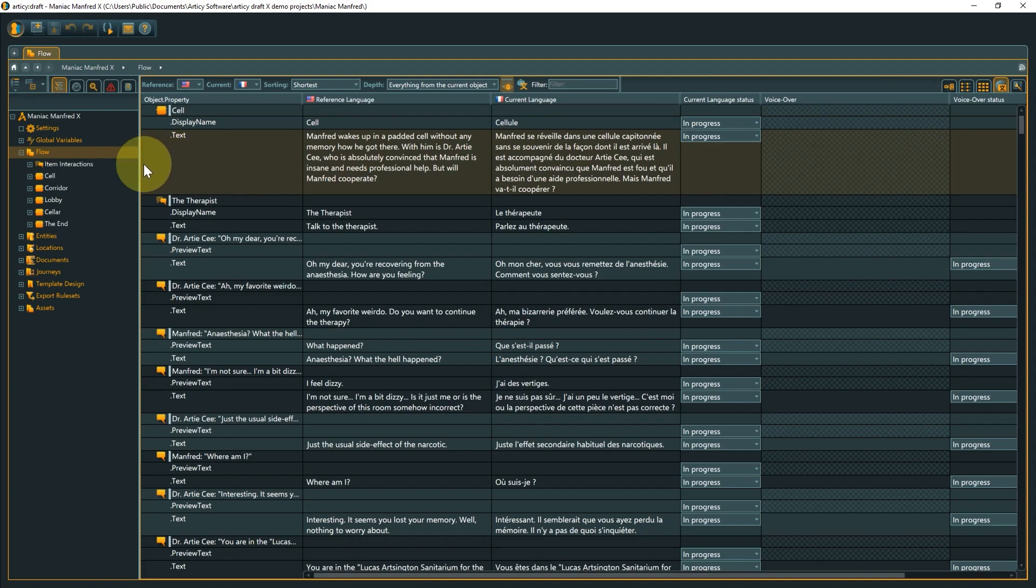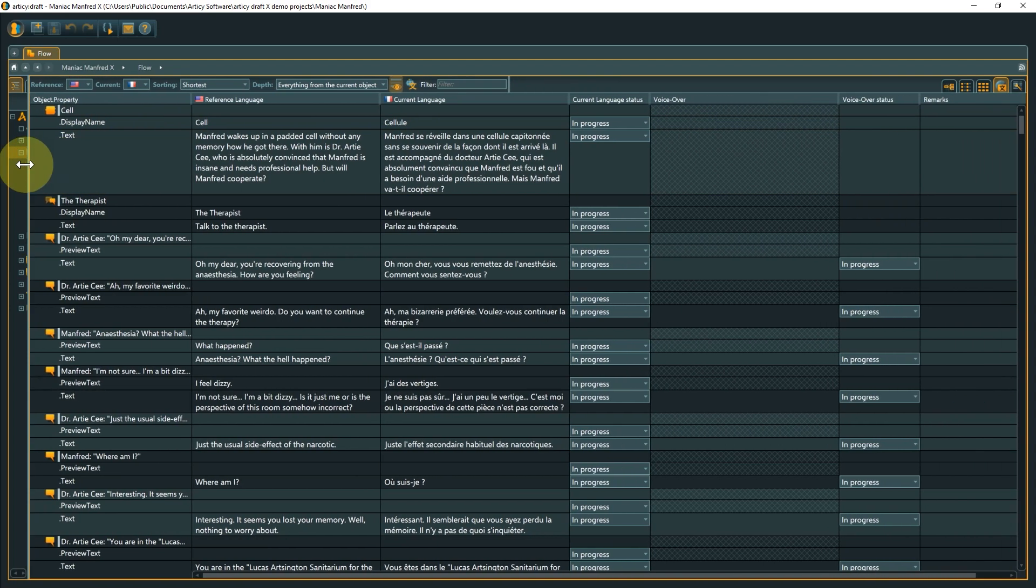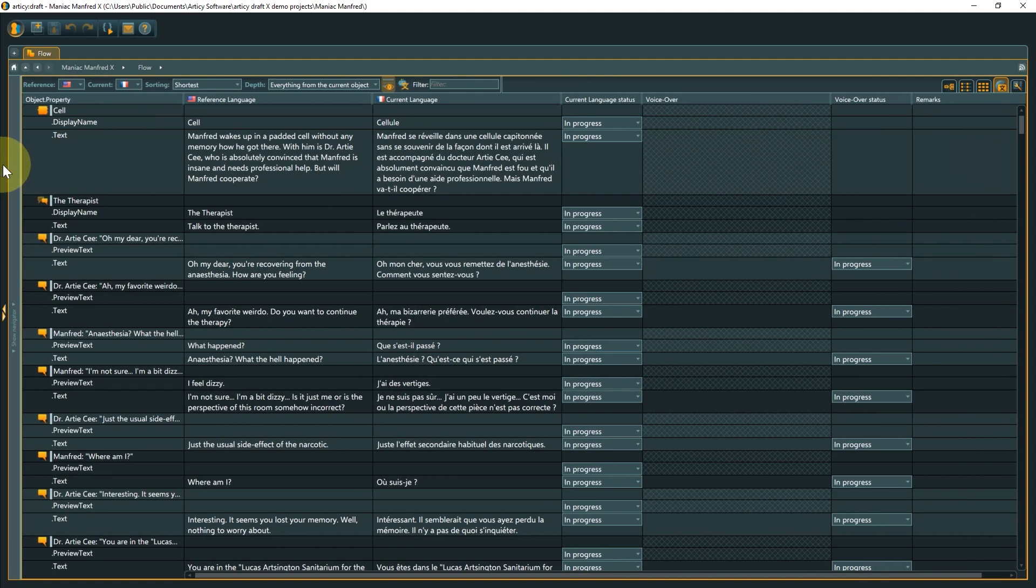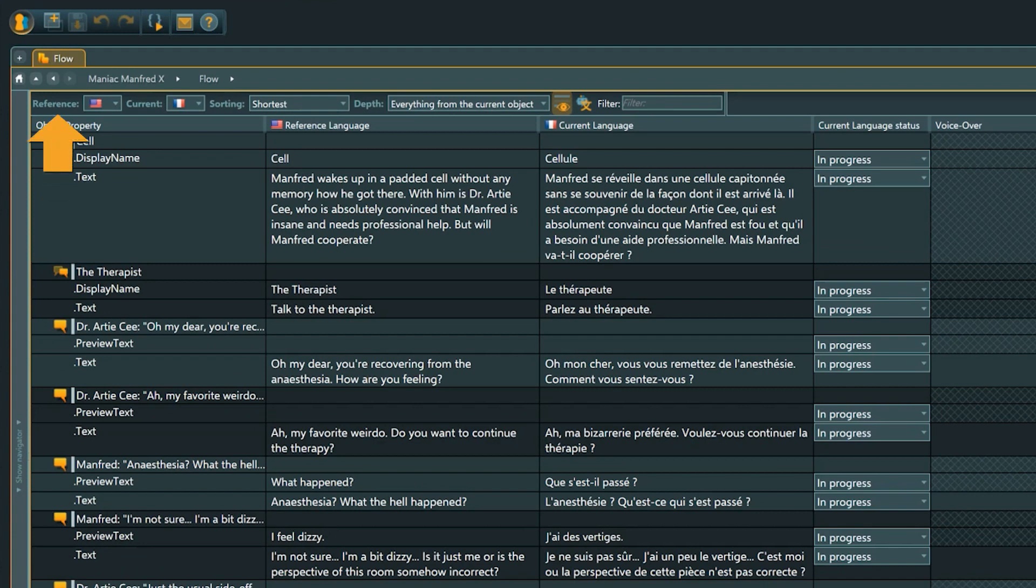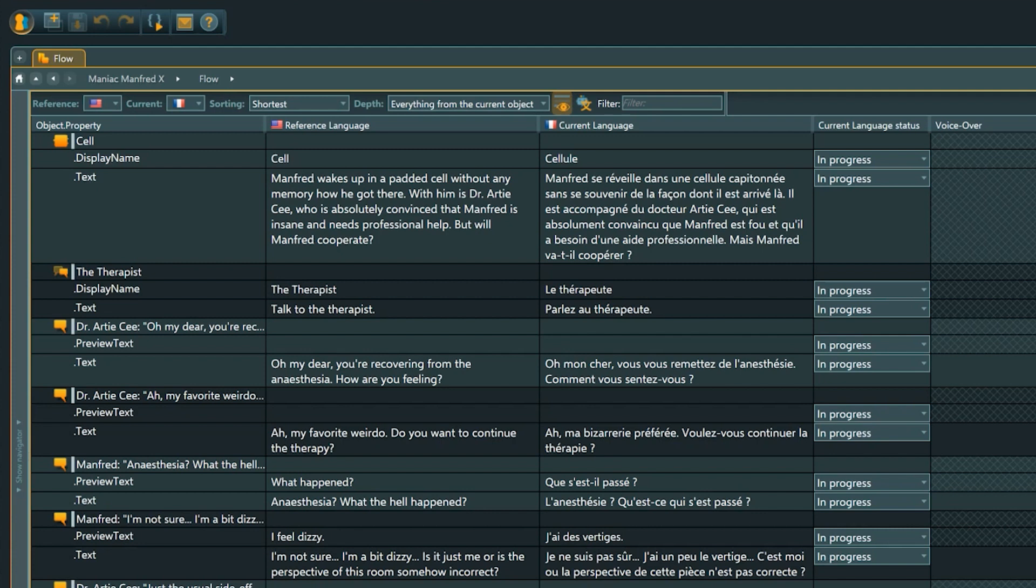Let's go through the different elements that are part of the localization view. First is the selection for reference and current language. The reference language will in most cases be your primary language, but there might be reasons that you want to have another language as your reference, so there is the option to change what language is displayed as the reference language in the localization view.